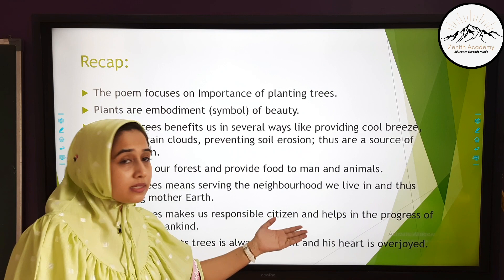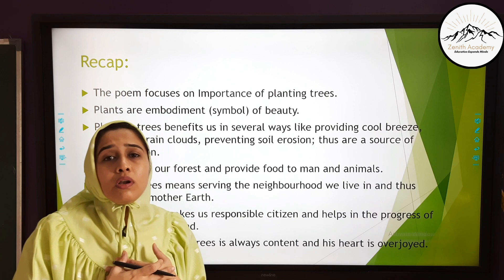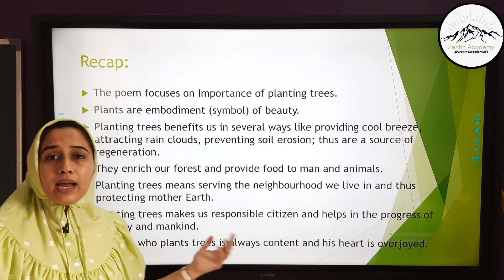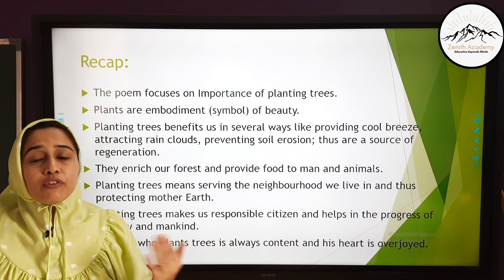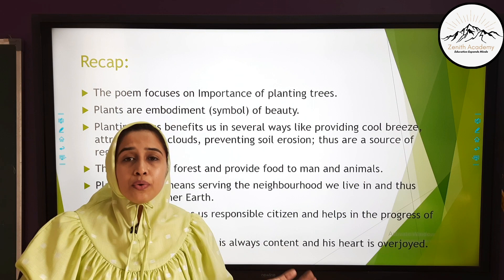Planting trees makes us responsible citizens and helps in the progress of country and mankind. When we plant one tree, it gives us our own satisfaction — it makes us a good person, a good human being, a responsible citizen. We should always plant trees and help in the progress of nation and mankind. The one who plants trees is always content in heart and overjoyed. Planting a tree is like giving birth to a new life, and you will always have a feeling of satisfaction knowing that one day this tree will bloom big and regenerate new plants and new trees.